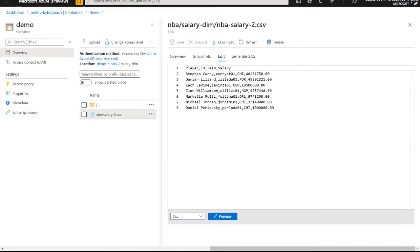Let's take a look at the data we're going to be ingesting. Our incoming dimension data is going to be 7 rows. Rows 2 through 4 — Steph Curry, Damian Lillard, and Zach Levine — are going to be updates, so we'll mark the existing rows as inactive and add new rows. Rows 5 and 6 are the exact same as what currently exists in the dimension table, and rows 7 and 8 are net new, so none of these primary keys exist in the table right now.